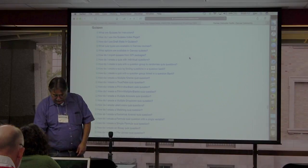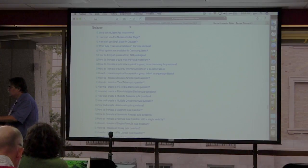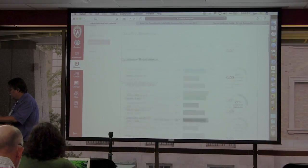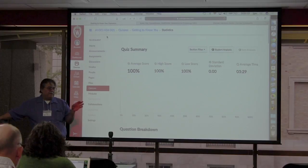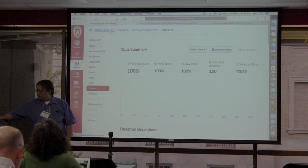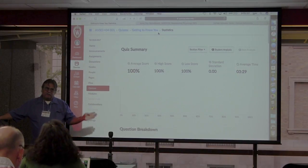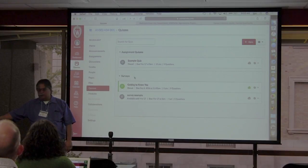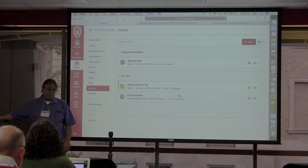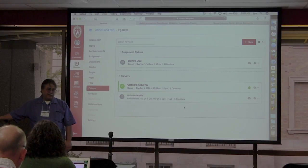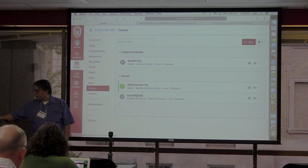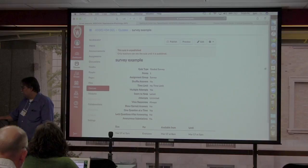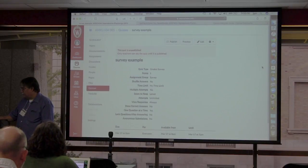Let's go to building a quiz. Back in my course, navigation can be a little tricky, but up at the top it shows the breadcrumb path — Animal Science 434, Quizzes, Getting to Know You — so you can jump back to any of those places. The quiz page shows a list: green ones are published, black ones are not published yet and only visible to you. Here's the survey example — we'll click on that. When you start a new survey or quiz, you click Add Survey or Add Quiz, then go to Edit.